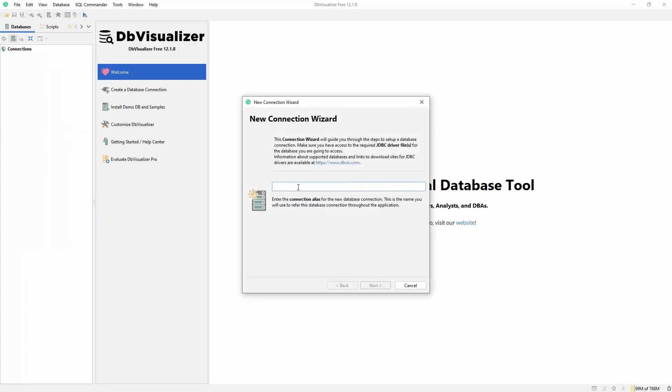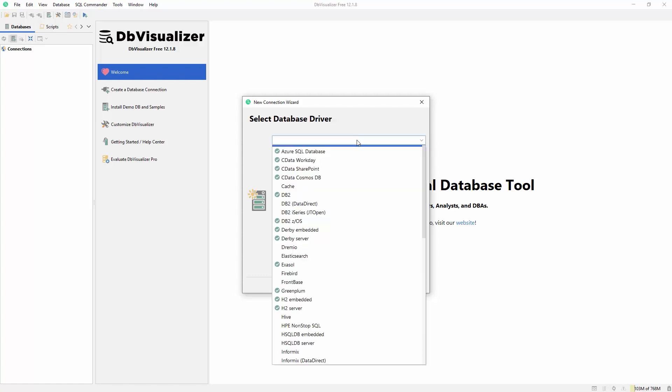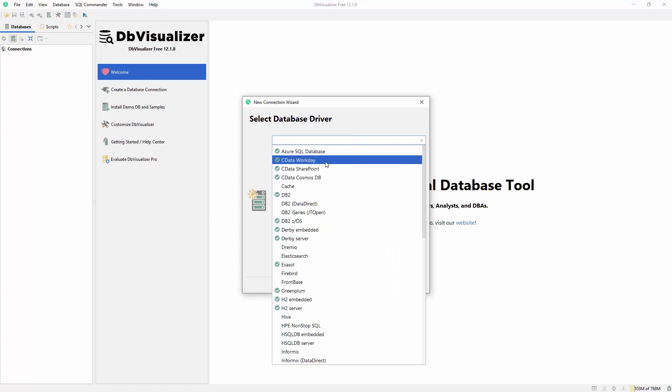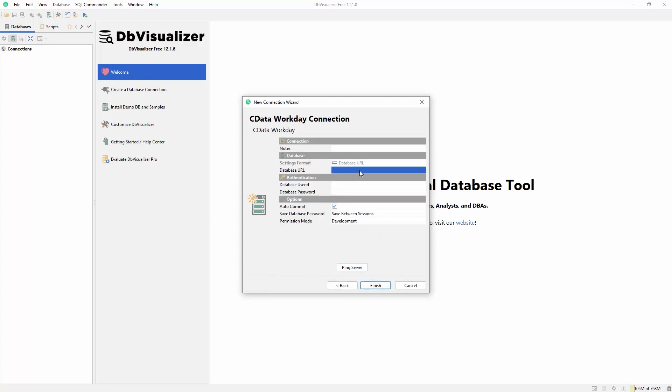With the driver configured, you can create a new connection. Click the button to add a new database connection and opt to use the wizard. Select the Workday driver. At this point, you need a connection string to connect to your Workday instance.